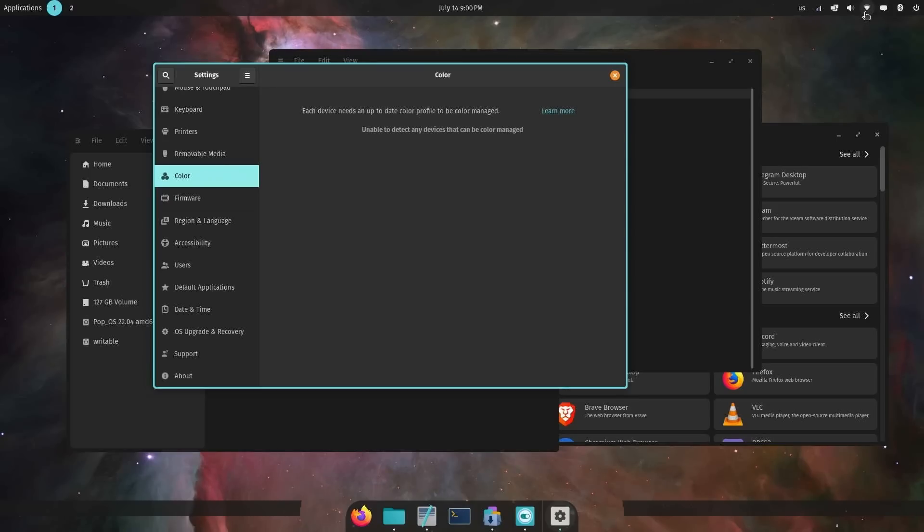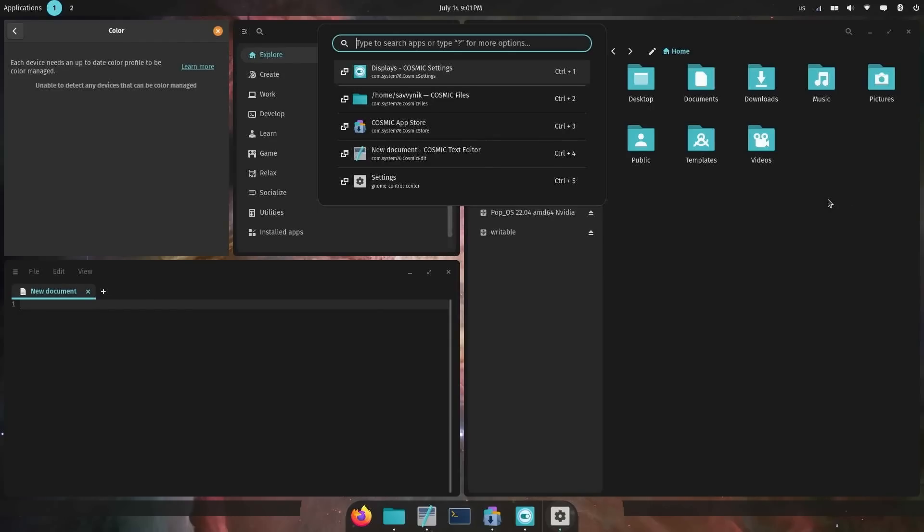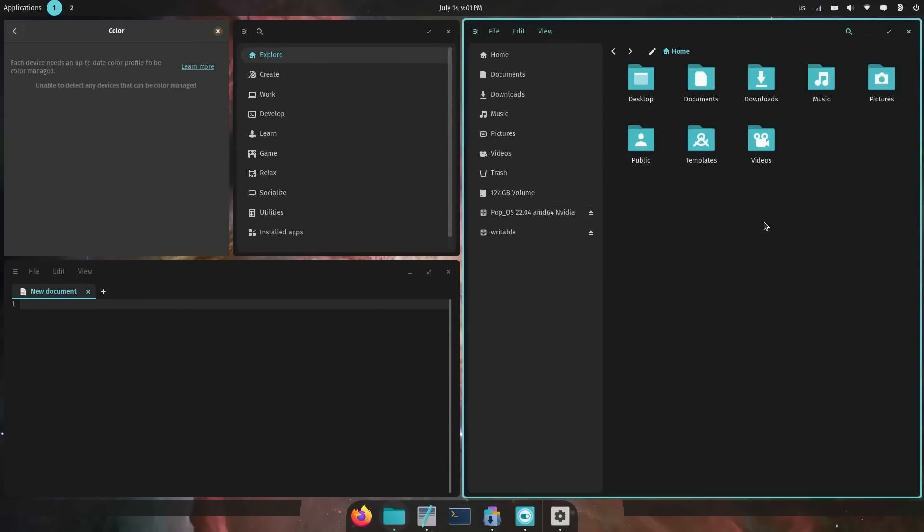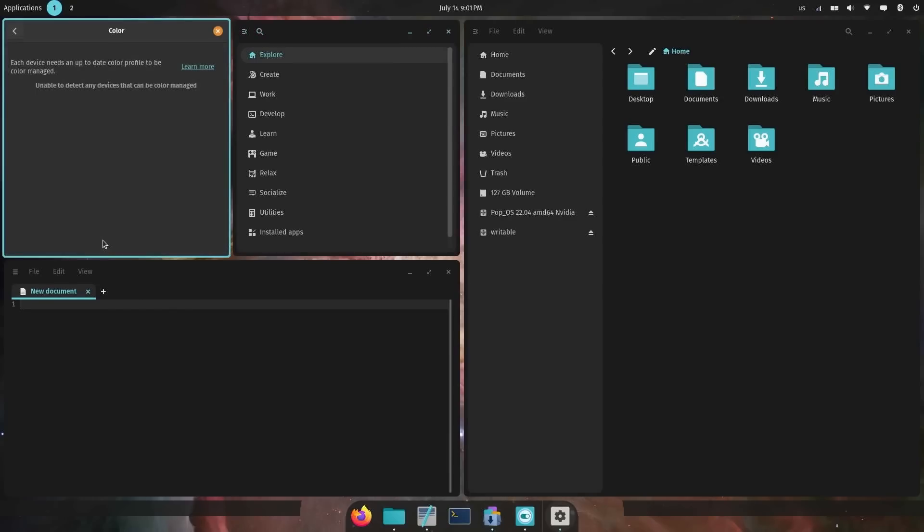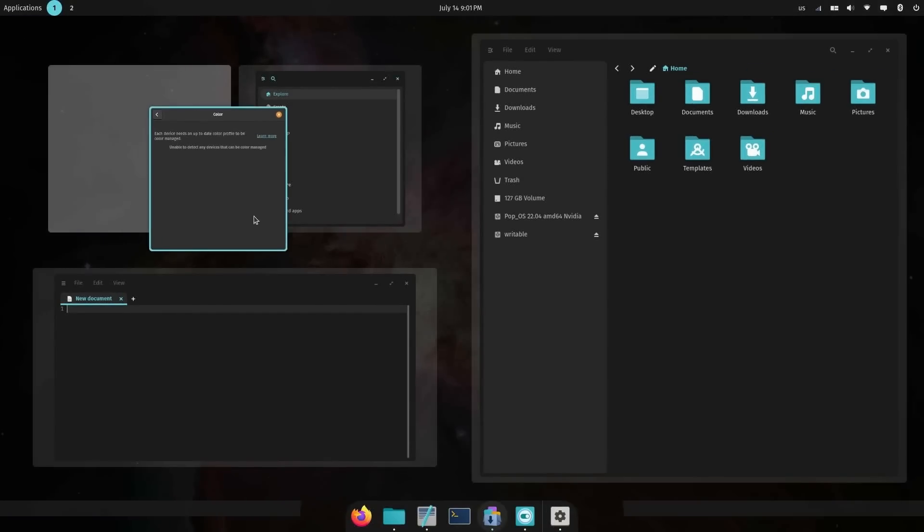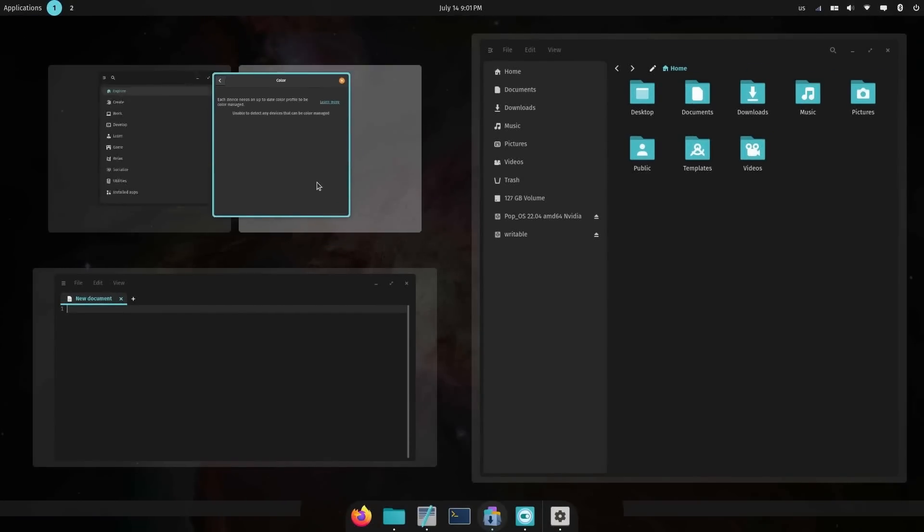One of the best things about Pop OS is their tiling window support. Let me show you what I mean. By doing Super Y, I can toggle on the wonderful tiling support that they have, and it still works great even with your mouse.